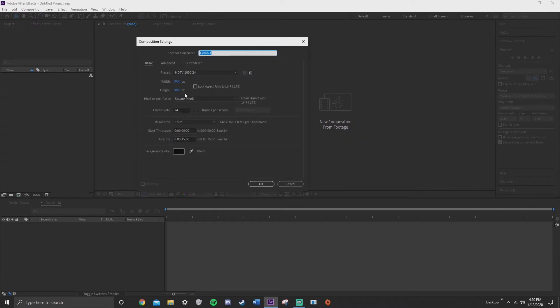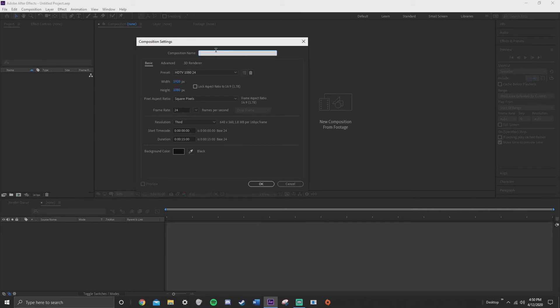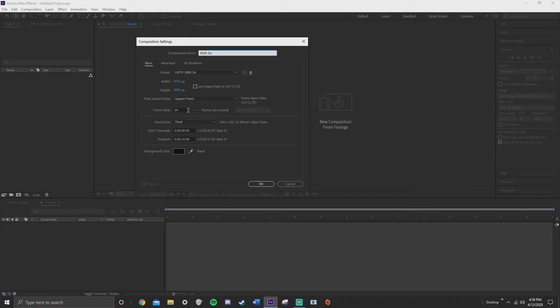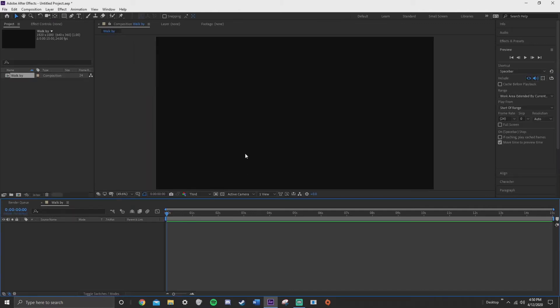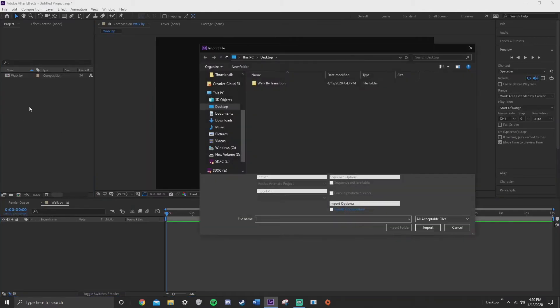I'm just going to keep this 1920 by 1080 even though my footage is 4K. I'm just keeping it 1920 by 1080 so the rendering process can be a little bit easier. I'm going to rename this walk by, set the comp to 15 seconds, and then my frame rate is 24 frames per second. Make sure the frame rate is corresponding to your actual footage.